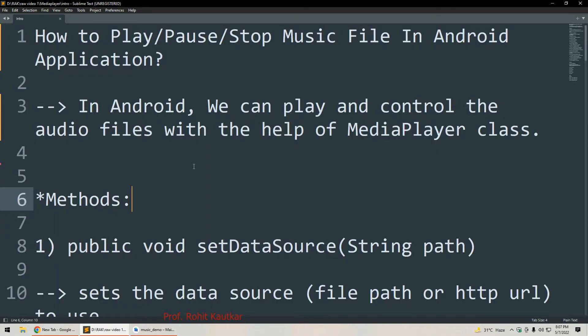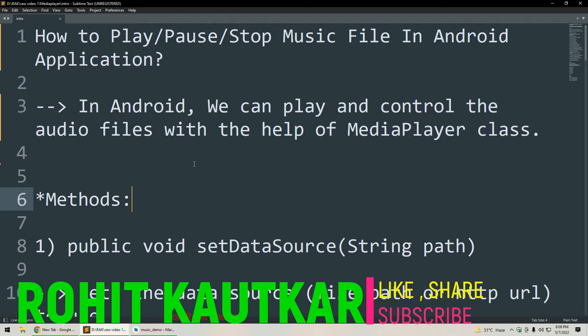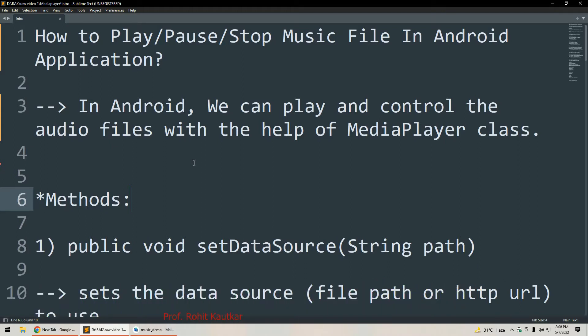Hello friends, welcome back to our channel. This is Rohit. In today's video we are going to learn how to control a music file in an Android application. We are going to discuss play, pause, and stop — these three basic operations regarding music files. First we will understand what methods are available to control the music file, then discuss basic syntax, and finally a practical example.